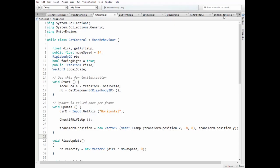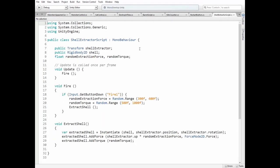Here is Shell Extractor script. Here we have Shell Extractor Transform reference, Shell Rigid Body2D reference and a couple of variables to randomly calculate extraction force and torque for each shell spawned.